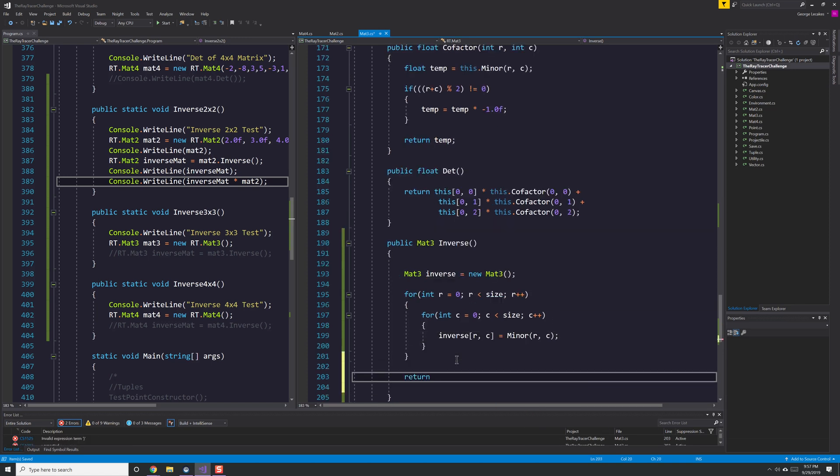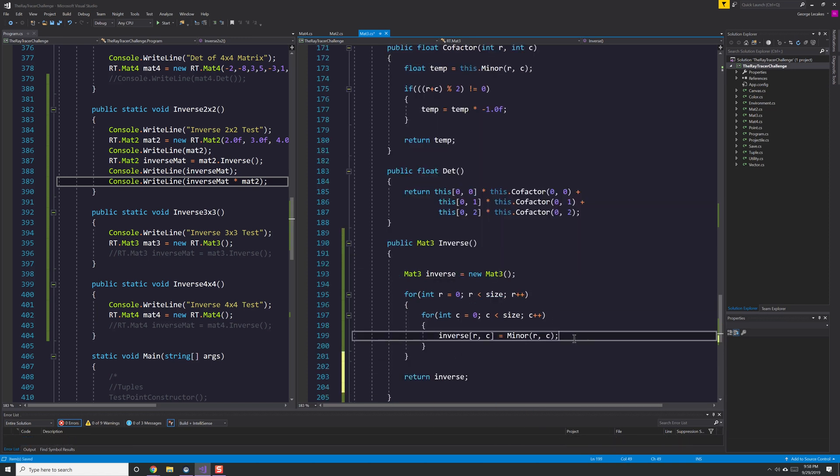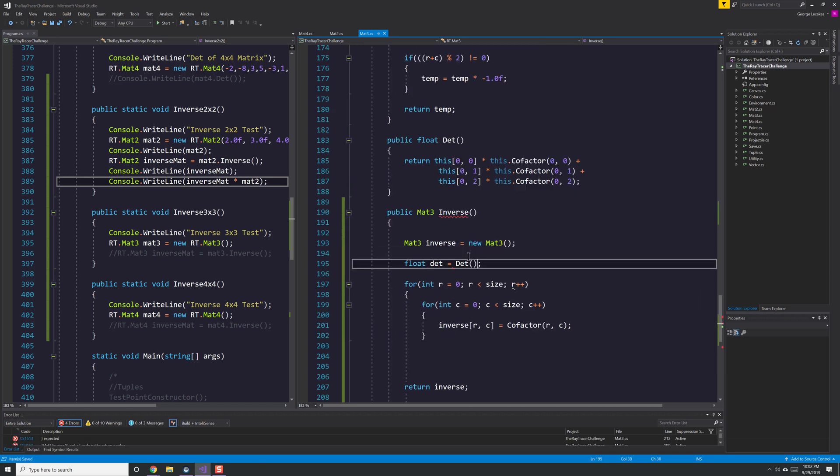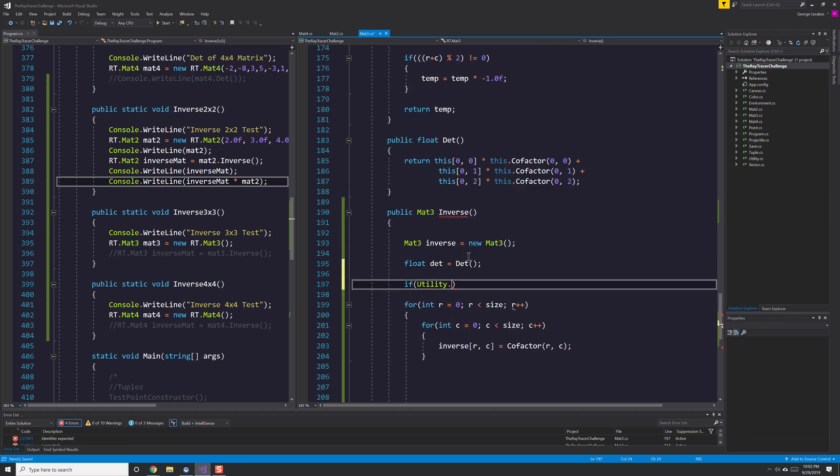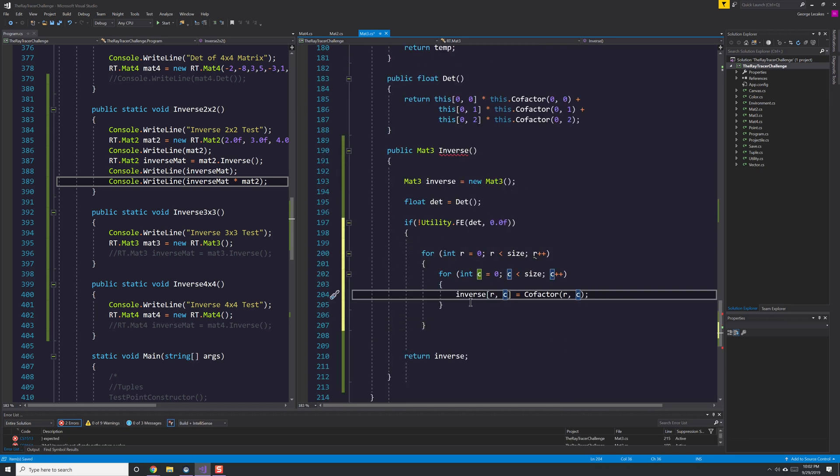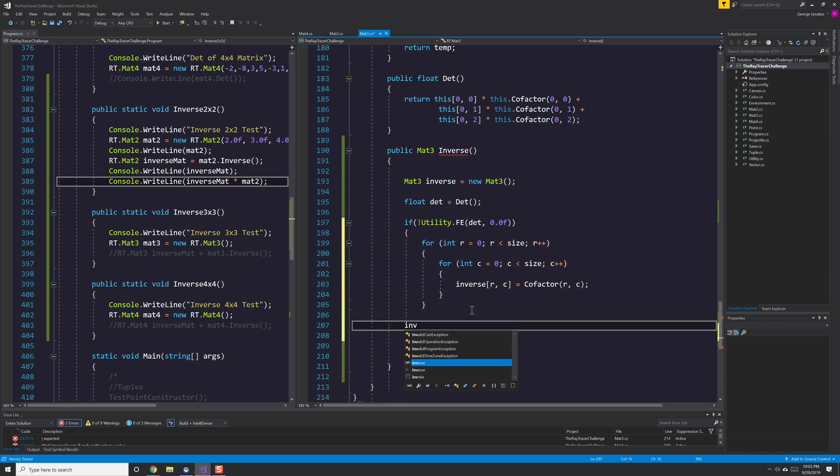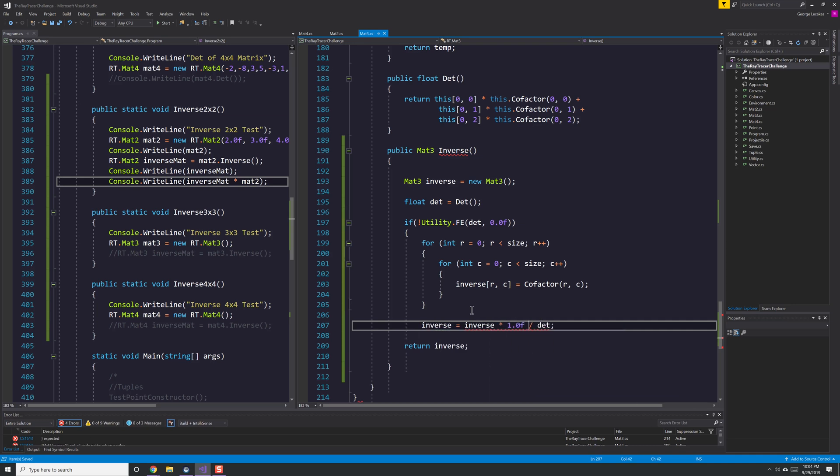Here I'm implementing the inverse of the MAT3 object. Once again, this is really where I'm not listening to the book at all. And it's not that I'm not listening to it. It's just the book doesn't have much to say.